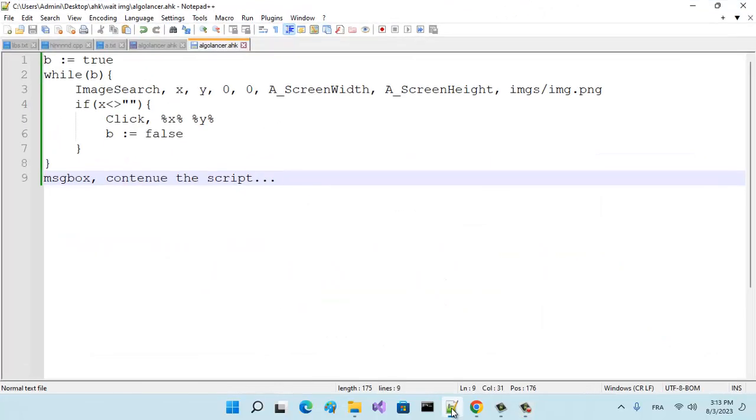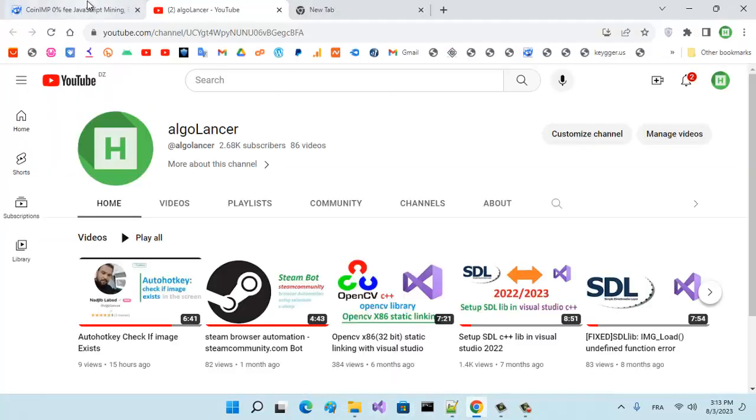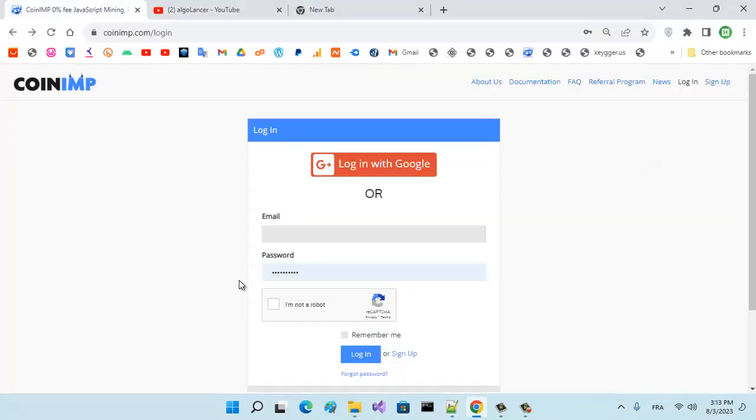Hello everybody. In today's video, I will show you how to code a program that waits for an image to appear on the screen to do something. For example, we wait for this...